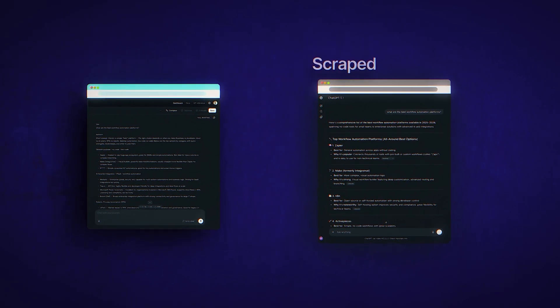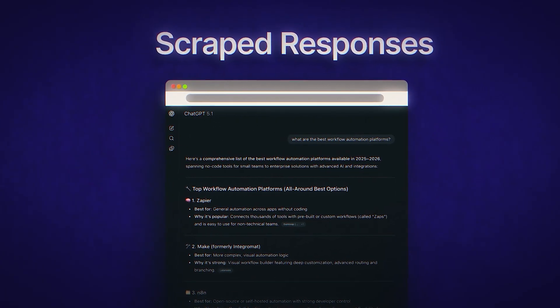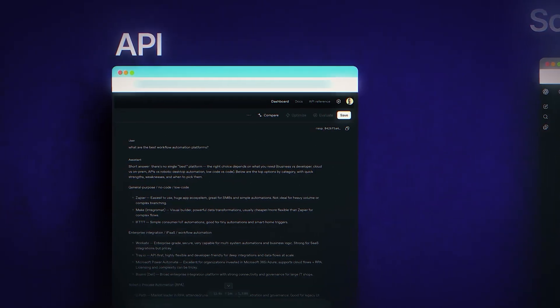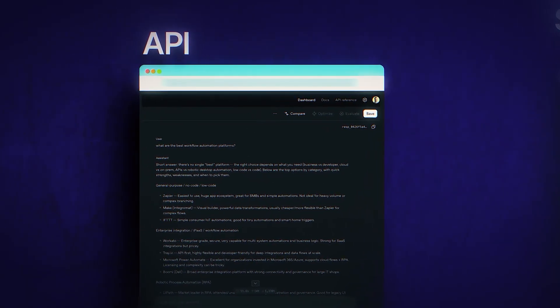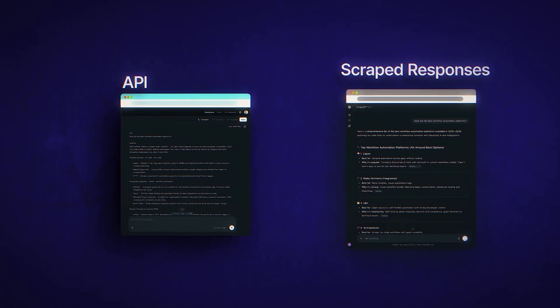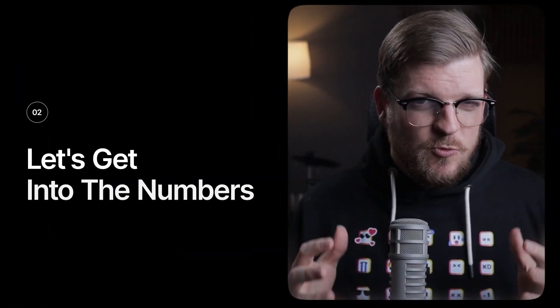So to be clear: when we say scraped responses, we're referring to the exact output of the user-facing ChatGPT interface. And when we say API, we're referring to the output of the API. The scraping shows you what your users would see, while the API shows you something else. But how different is that something else, really?